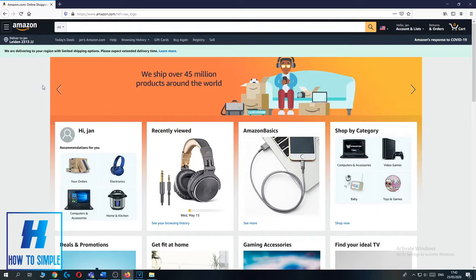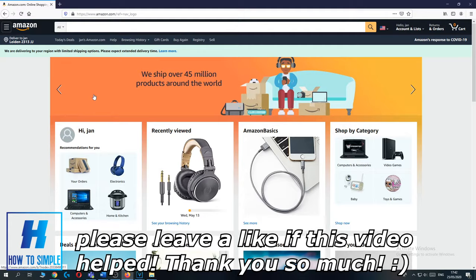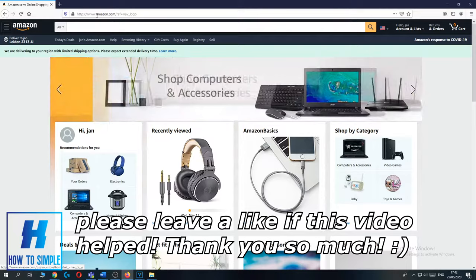In this video I'm going to show you how to change the country on your Amazon website. The first thing you want to do is go to the Amazon website. As you can see, I'm on the Amazon website right now.